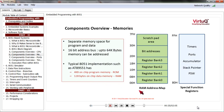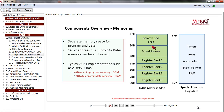Looking at the RAM address map, there are four register banks, and register bank selection happens through two bits in the program status word register. Addresses are represented as hexadecimal numbers, where H stands for hexadecimal. Apart from register banks, there are also bit addresses from 20H to 2FH, reserved for bit operations. Upper locations from 30H to 7FH are available as scratch pad, meaning these locations can be used for temporary storage.